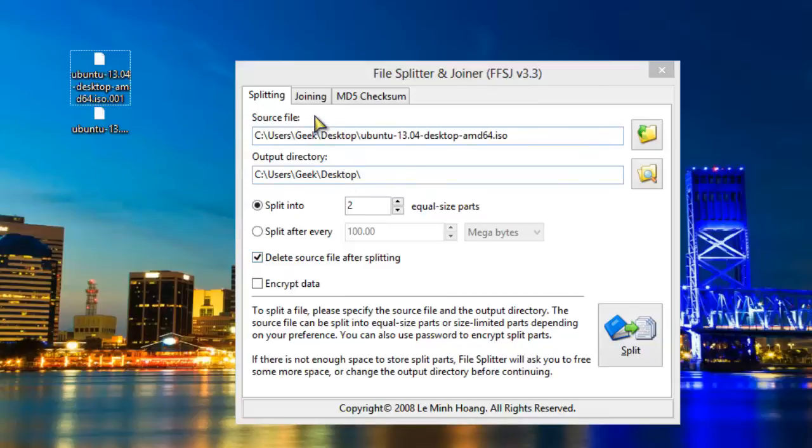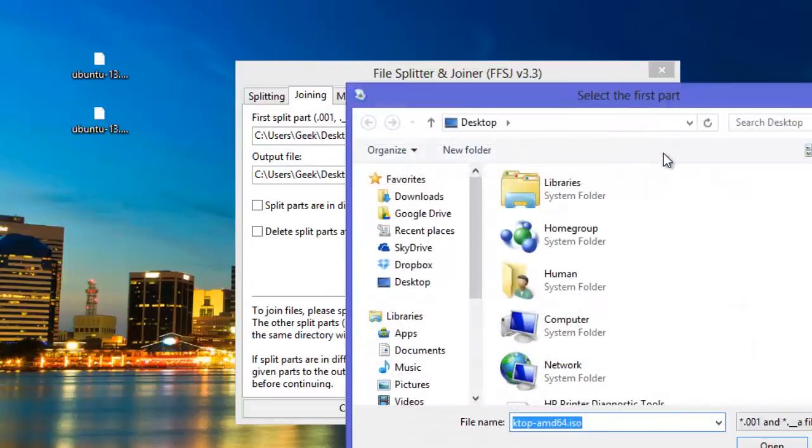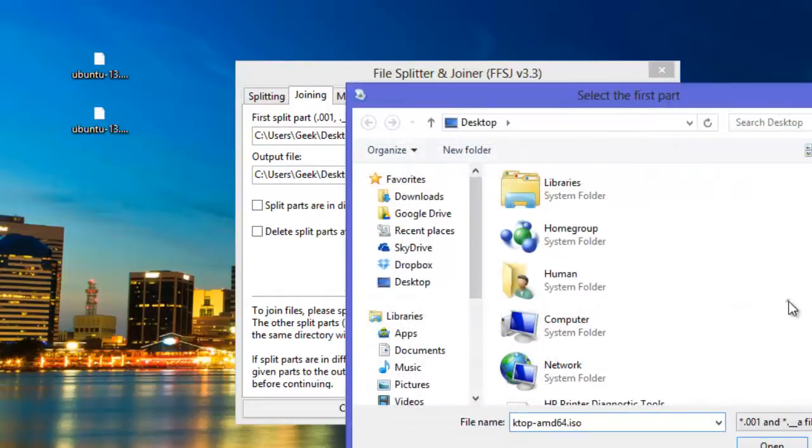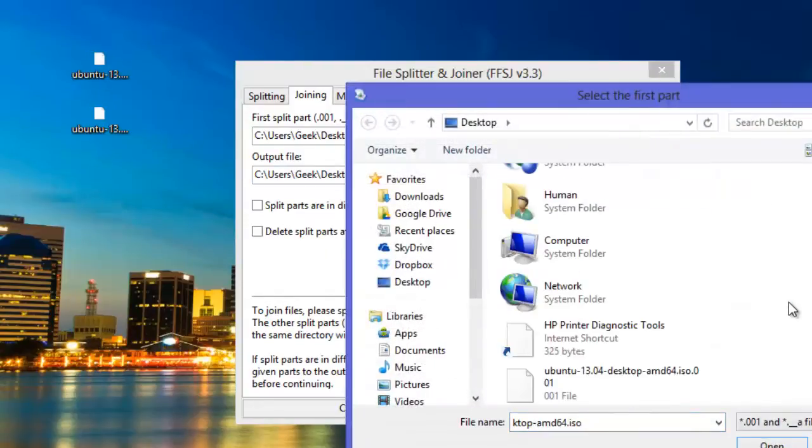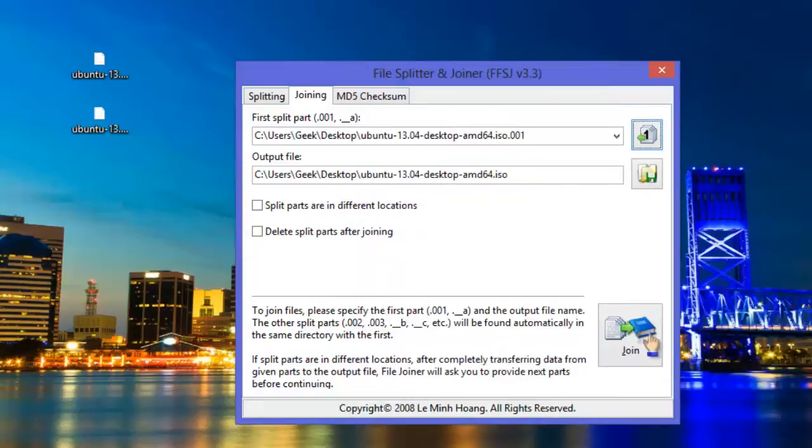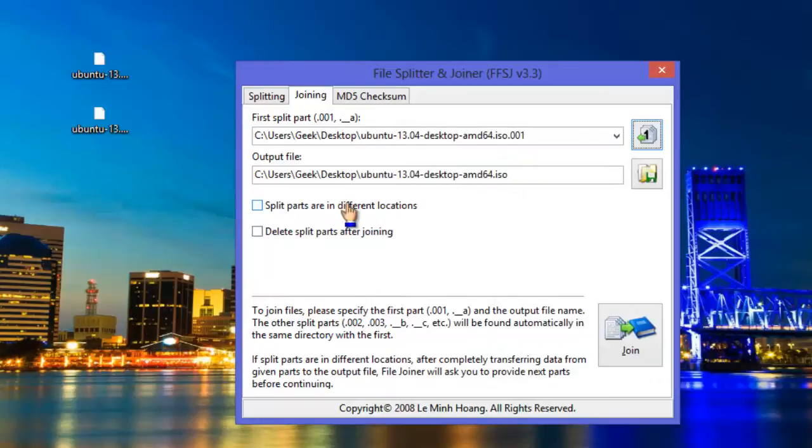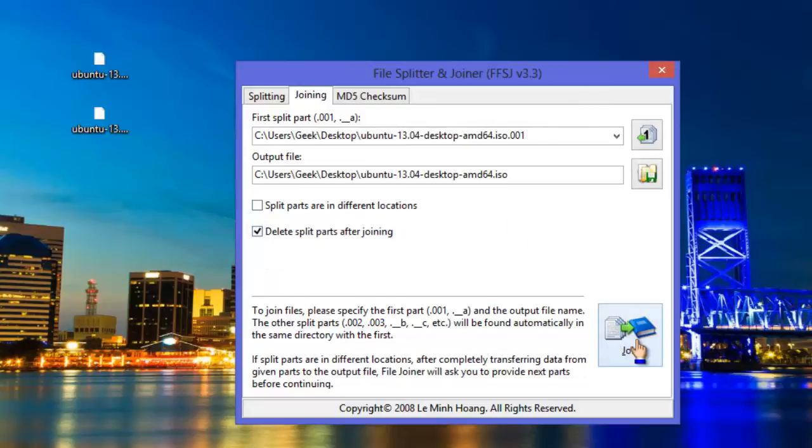Now let's go to the joining tab and join the file we split. First of all, add the first part of the split file similarly as we have done in the splitting tab, but in this case we have to add the file with extension .001 in the first file path. If the split parts are in different locations then check this box, and if you want to delete the split parts after joining them then check this box. Now let's join the file, so click on the join button.